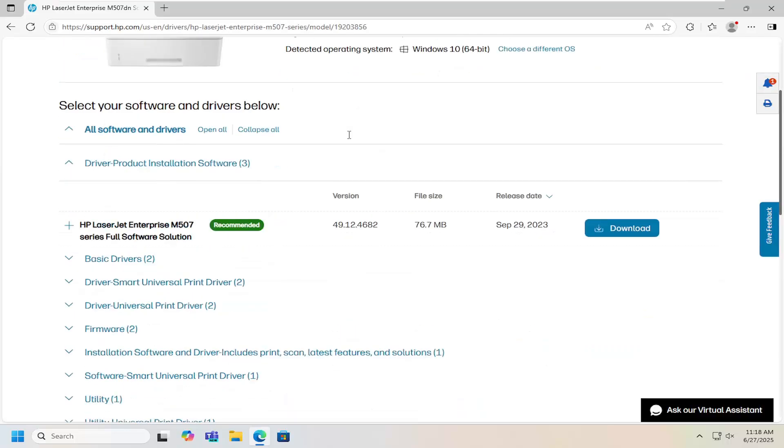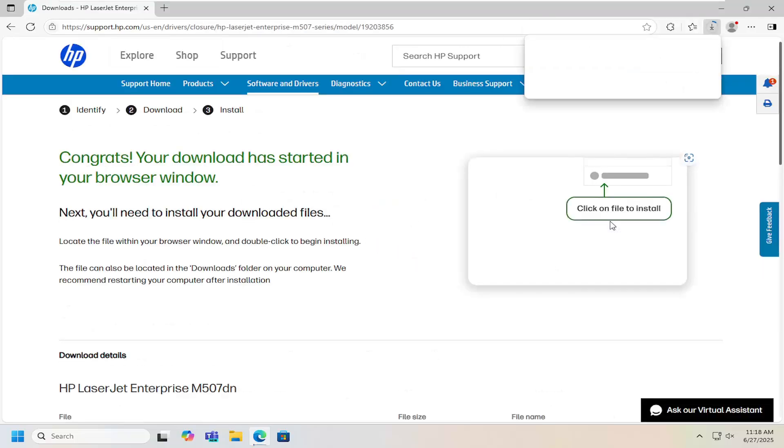And then on this page, you want to scroll down and select the HP LaserJet Enterprise M507 Series Full Software Solution. Select Download.